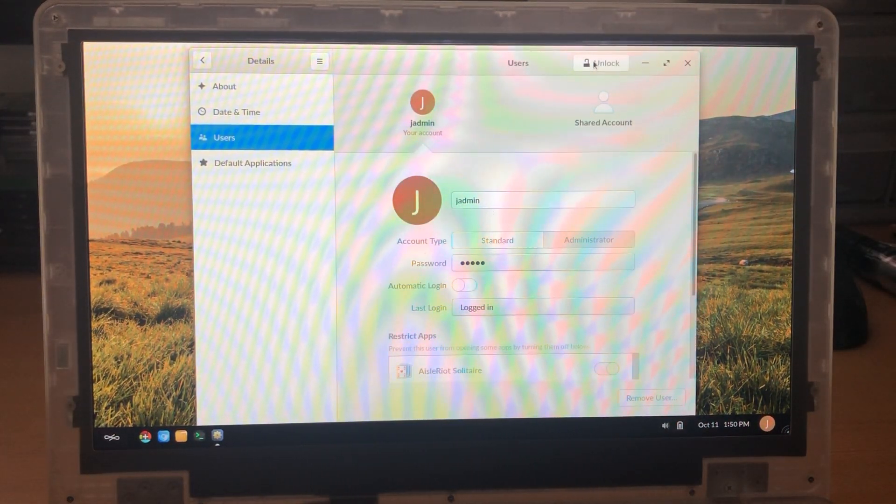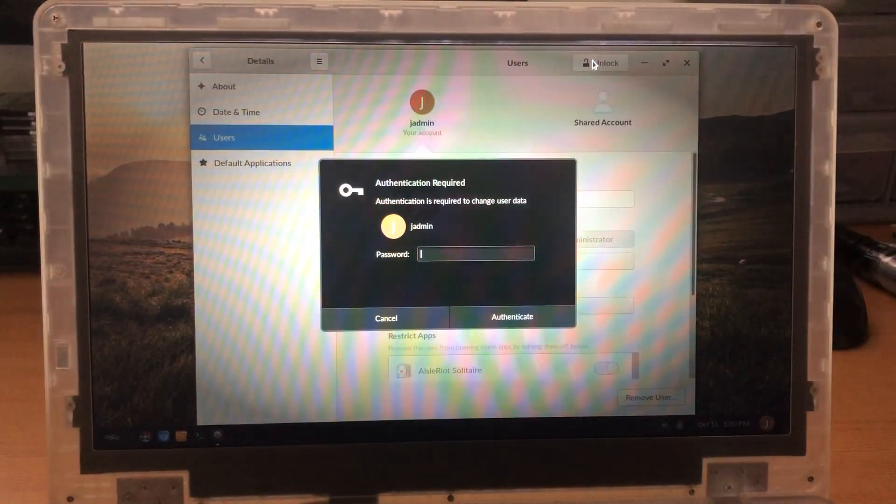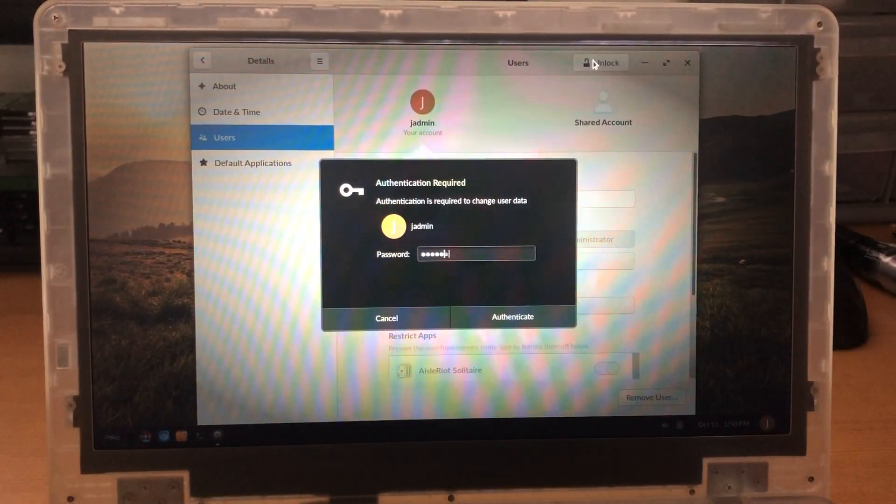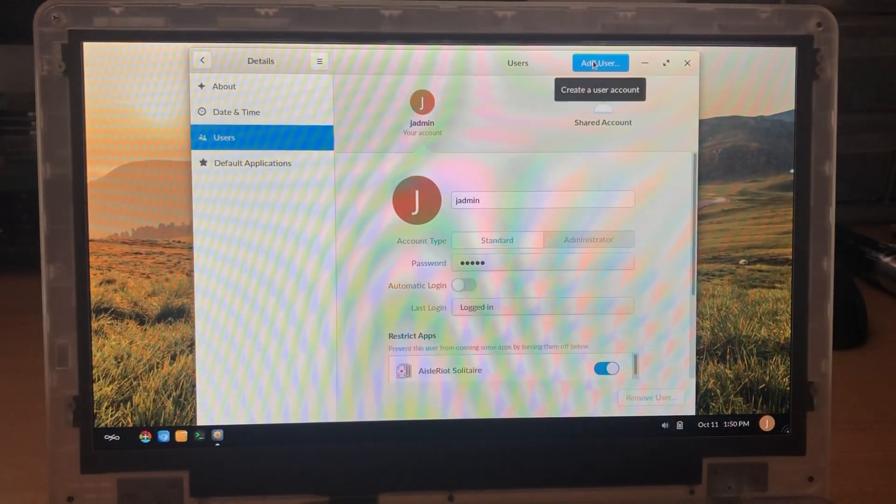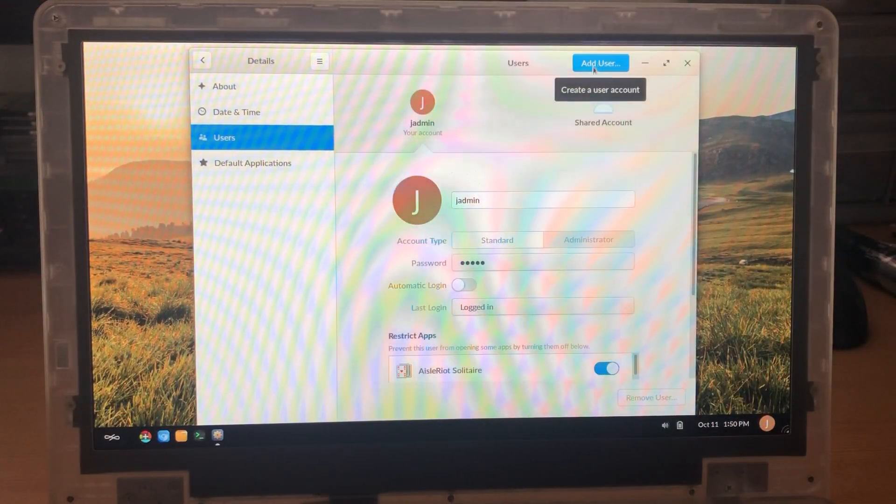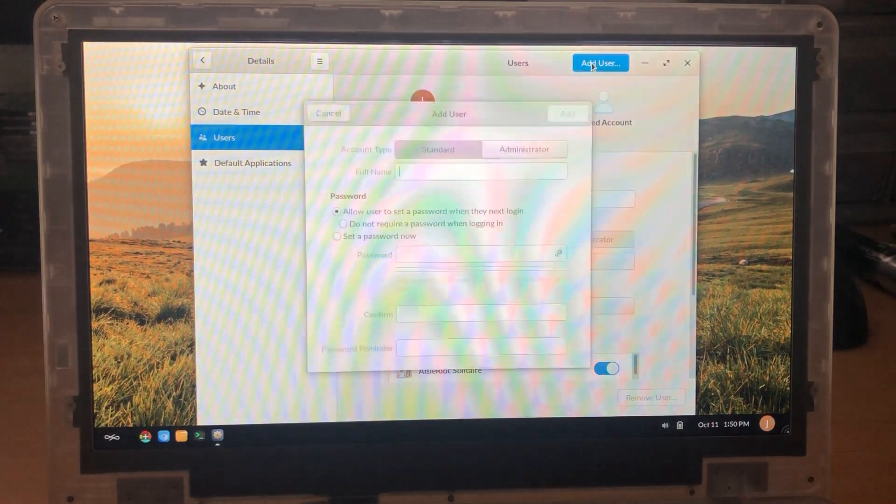So the first thing you need to do is actually unlock the user section. So this will again ask you for your password and type it in and now this blue button appears which allows you to add a user.